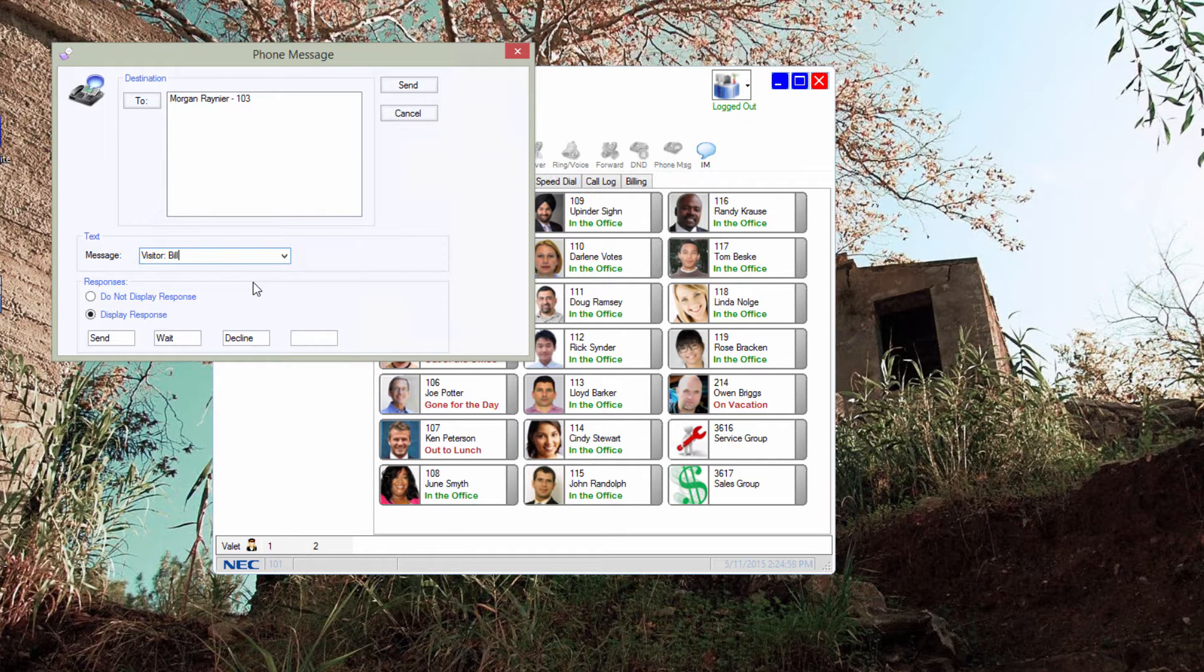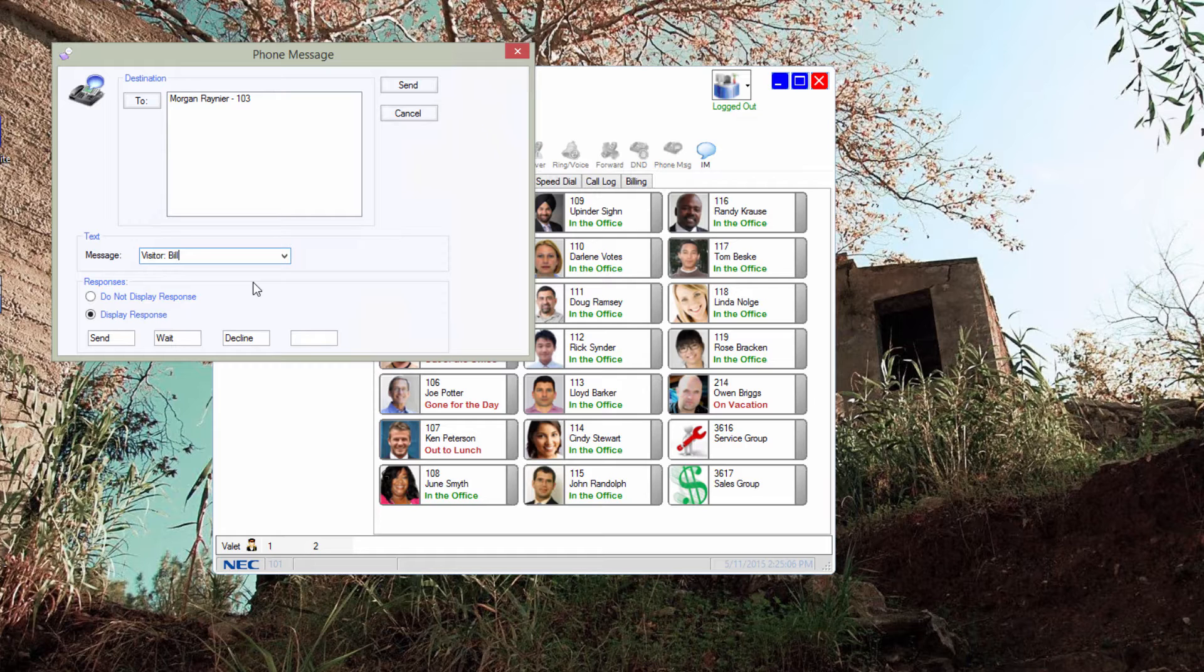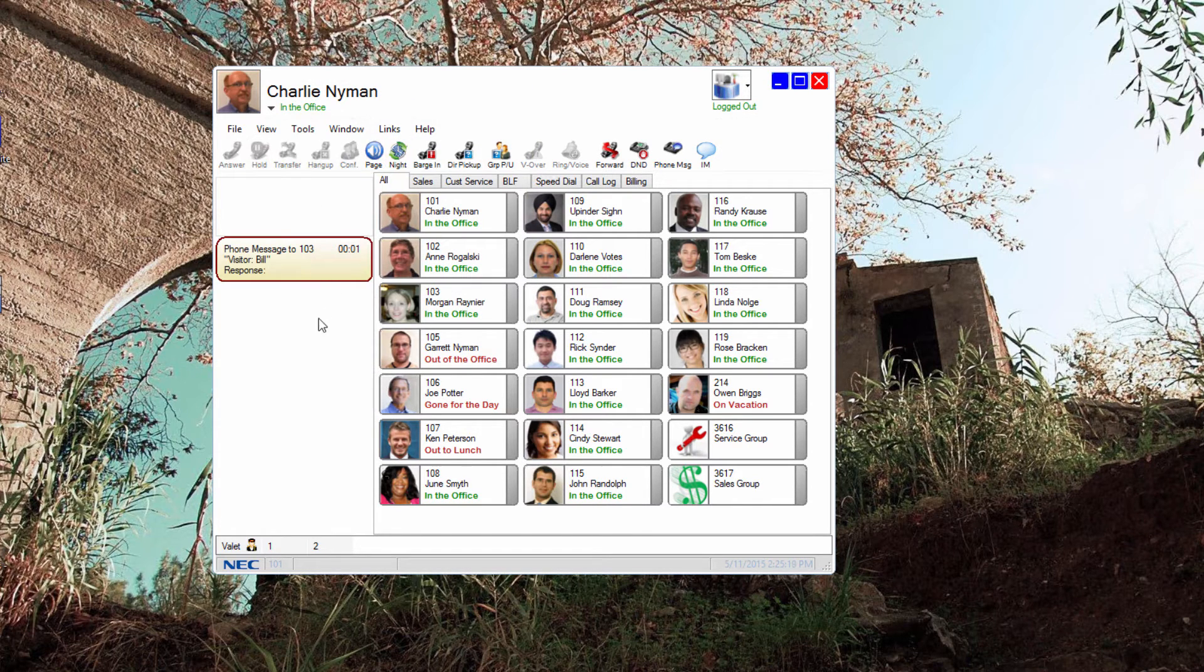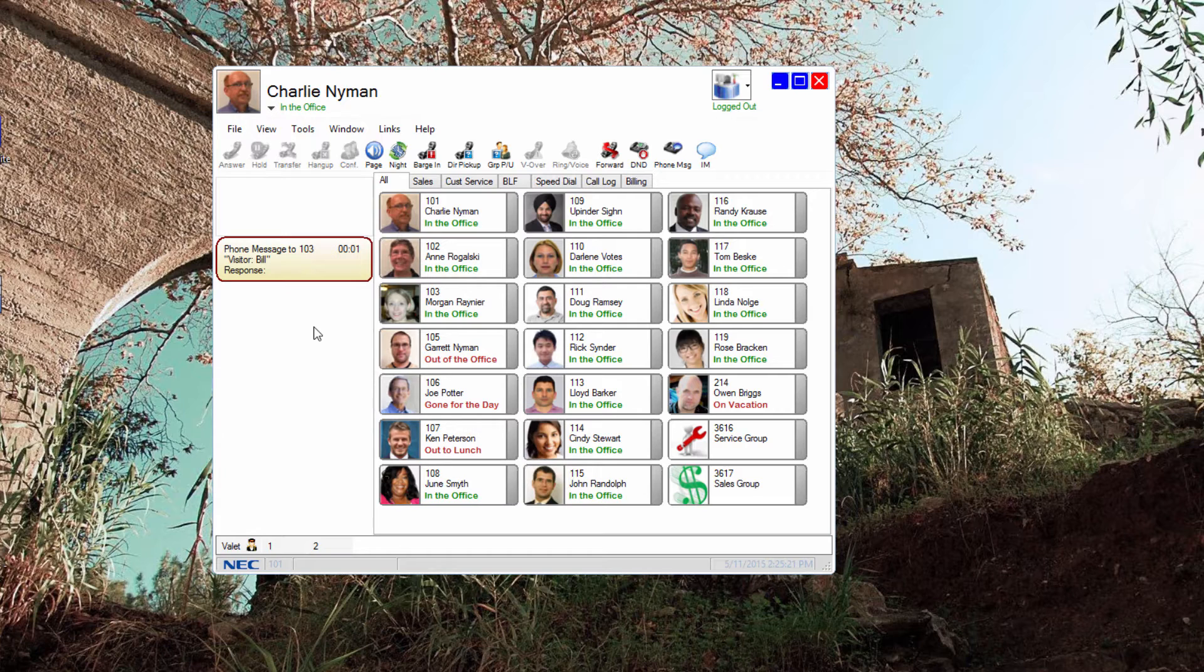Their phone will ring for one ring cycle, half volume if they are off hook, their message lamp will flash green, and the message will be displayed on their phone LCD. They can reply by selecting a response on one of their four soft keys.